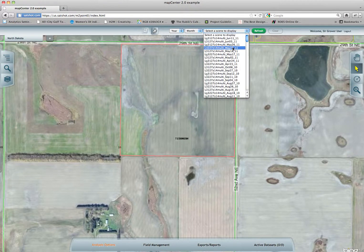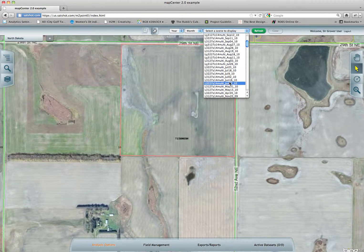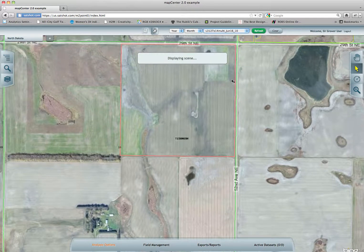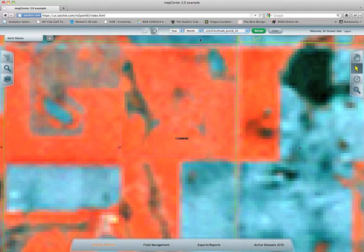The next step is to actually select one of those scenes. I will go over scene selection in detail on its own — I'll talk about resolution, size, the different types of satellites that are out there, what they do, and the resolution. I will also go into detail about the discrepancies of color, how to tell where clouds and cloud shadows are, things like that.